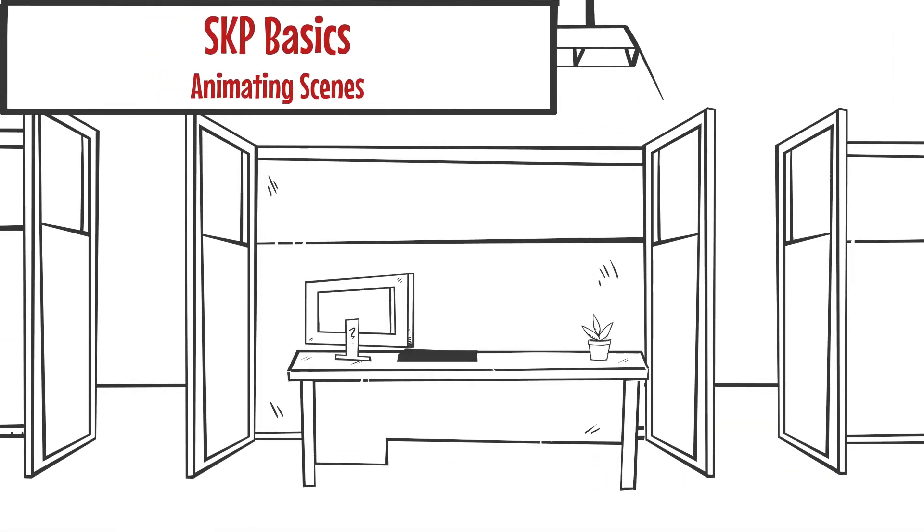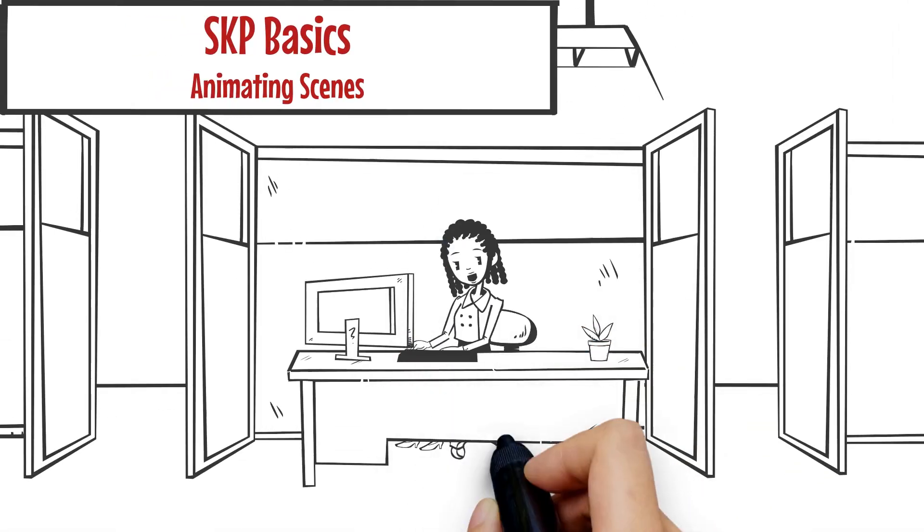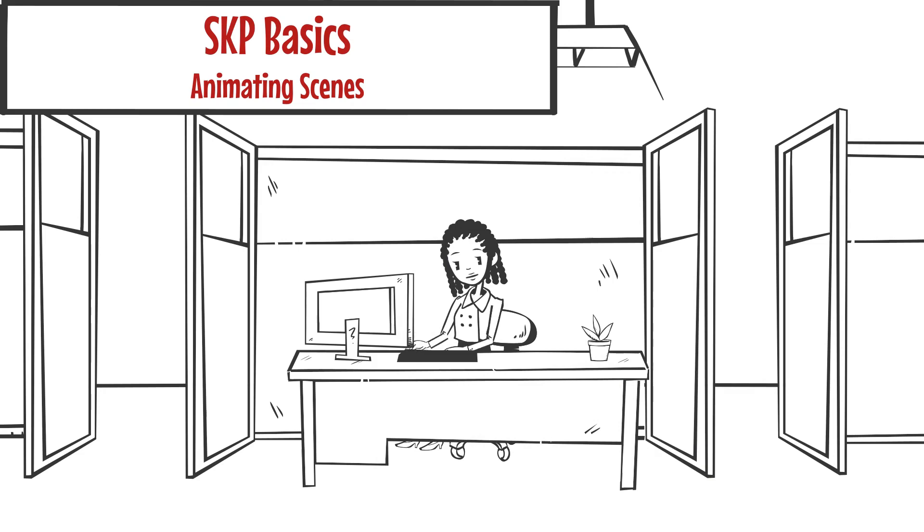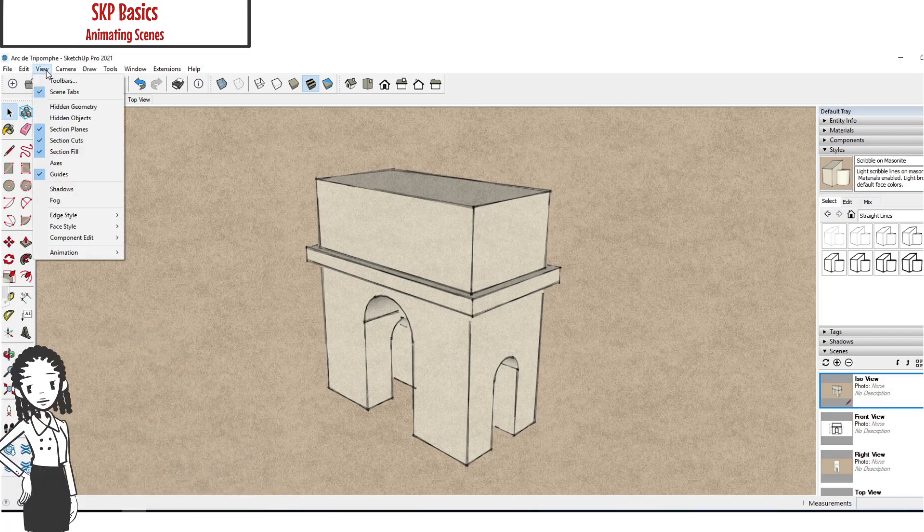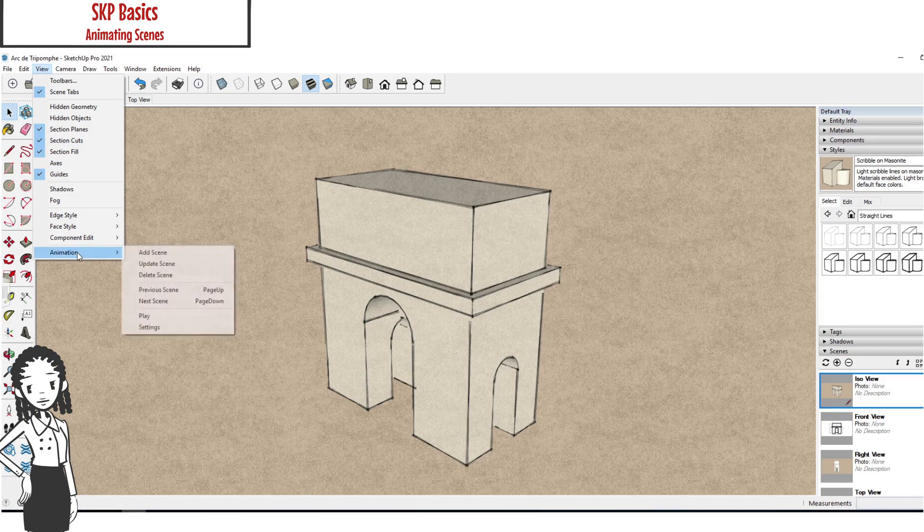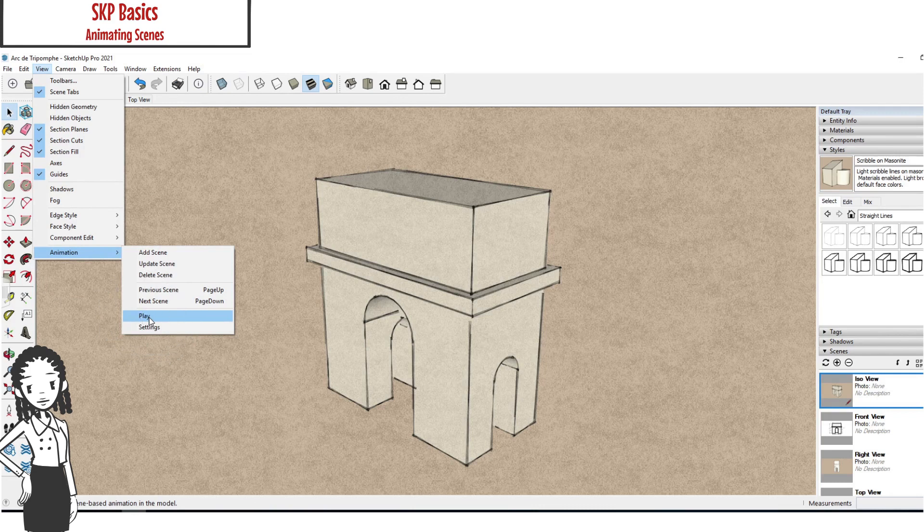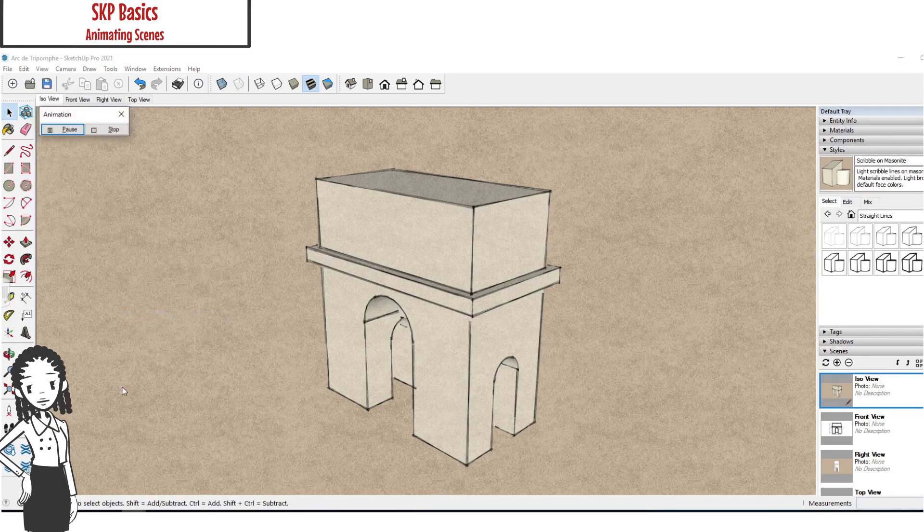Welcome folks. In this video you will see how scenes can be animated and exported to a video format. SketchUp offers a simple animation play loop that runs from one scene to the next. The play command is found under view, then animation, then play.